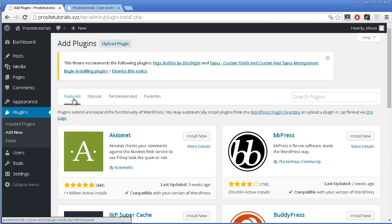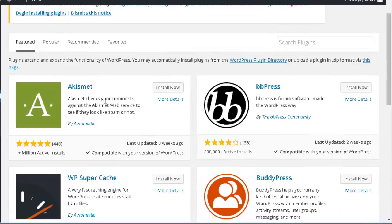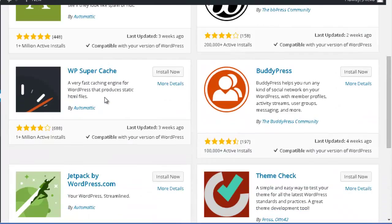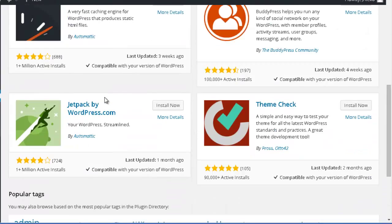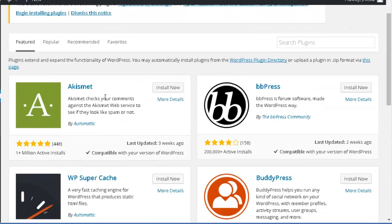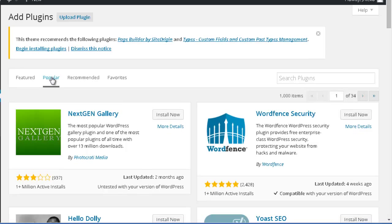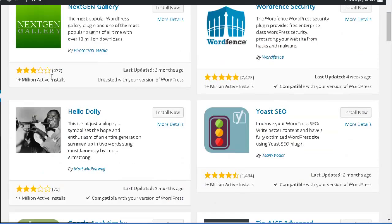The first one is the featured section. And you can see the plugins that are featured on WordPress. Then you have the popular section. And these are the plugins that are the most used by the WordPress community.